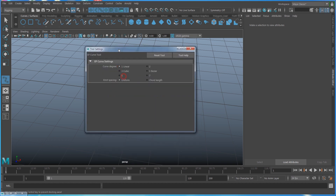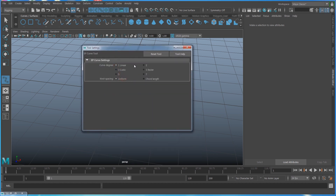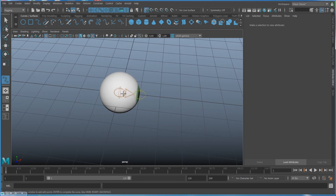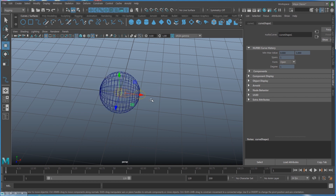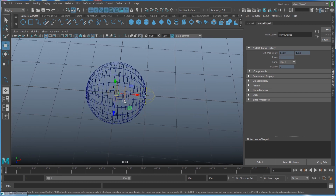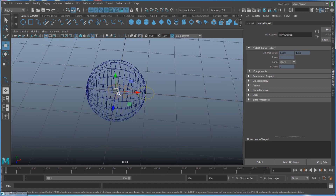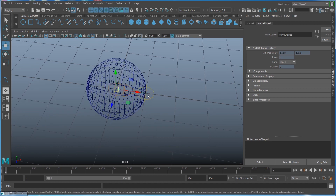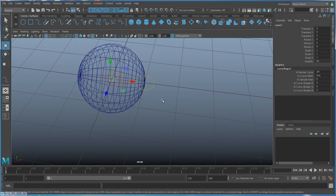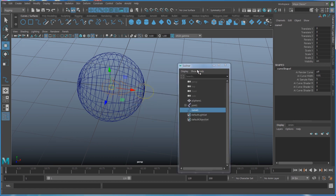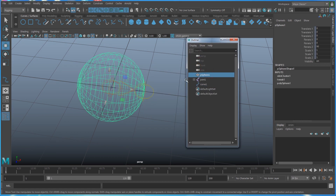Next, under Curve Surface there's going to be the EP Curve Tool - double-click that and make sure it's set to one linear. The default reset is three cubic, but change it to one linear and close it. Hold down the X key to snap and hit Enter, so I made a curve from zero-zero-zero to one-zero-zero.